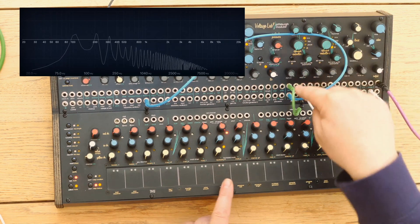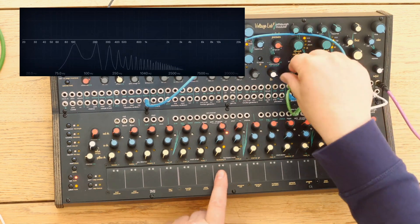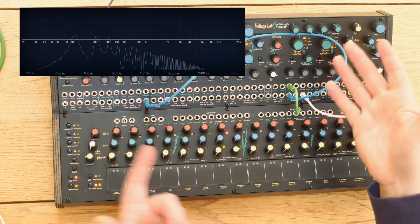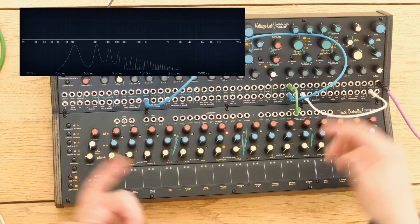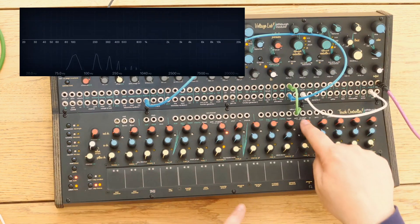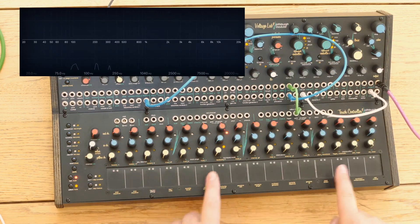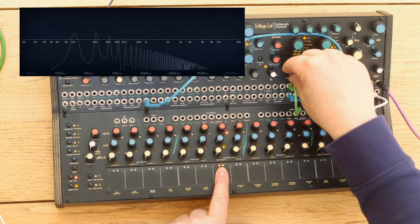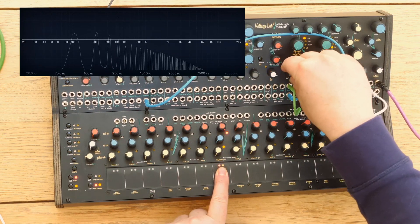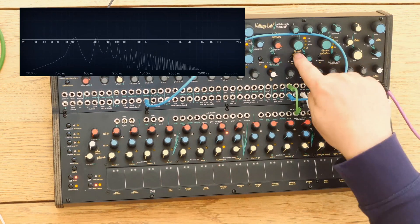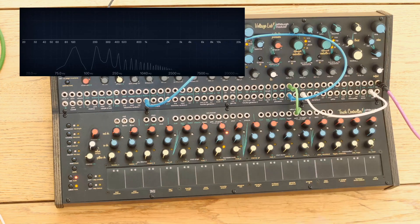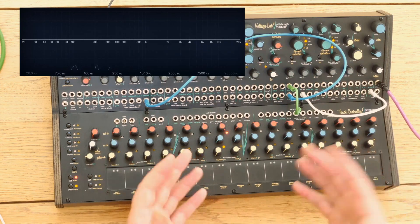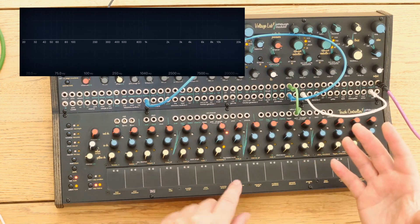The Dynamics CVN is almost like a volume knob. I'm triggering this by the gate from the keyboard. If we go into low-pass gate mode, it's now like an amplifier latched to a low-pass filter.